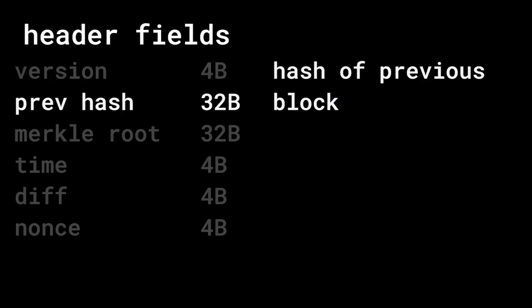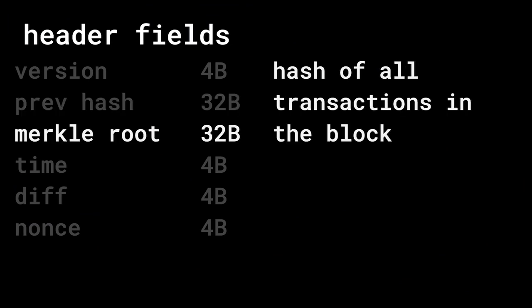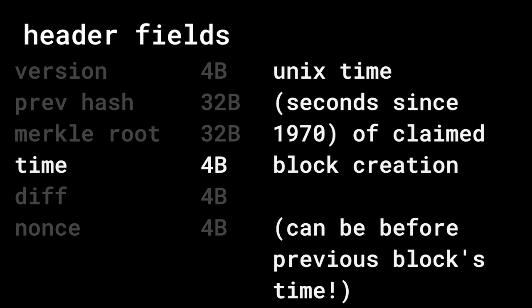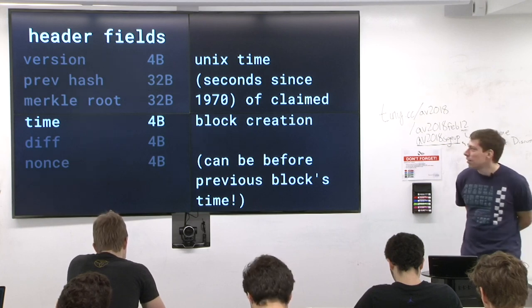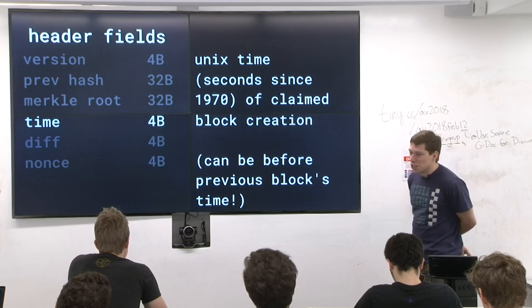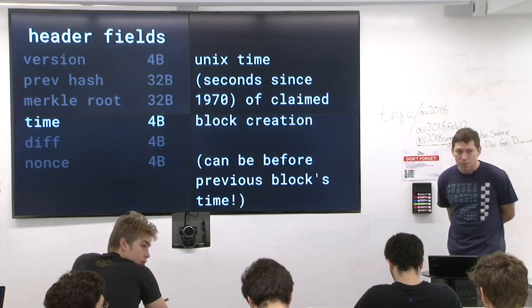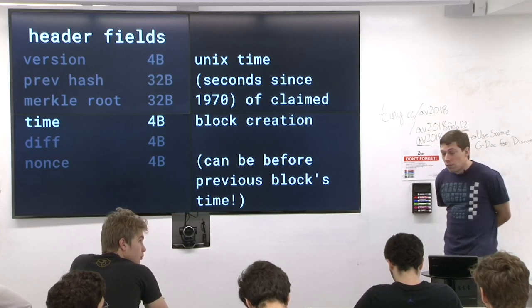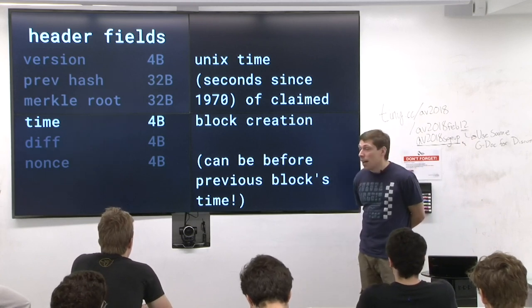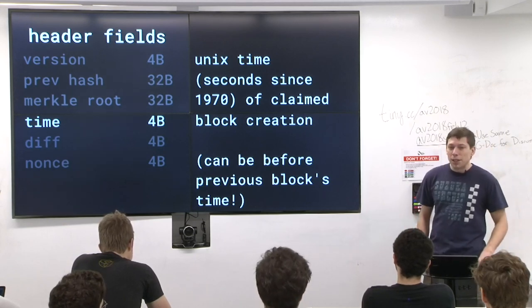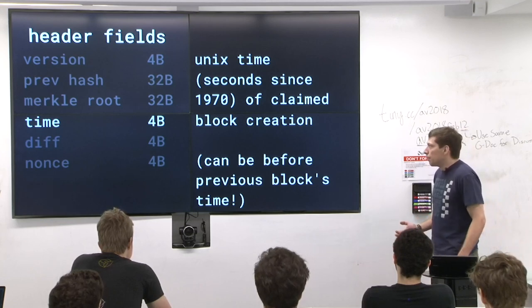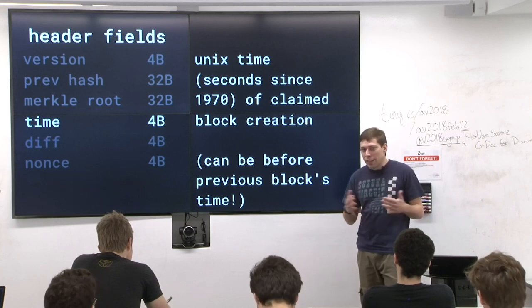Previous hash, just like in the problem set, is the hash of the previous block — 32 bytes. The Merkle root is the hash of all the transactions in the block. Time is actually complex. So far we haven't really talked about time — why would we want time in these headers? Intuitively, if someone says they mined a block in 1987 or in 2046, that seems clearly wrong, so you shouldn't accept things with obviously incorrect dates.